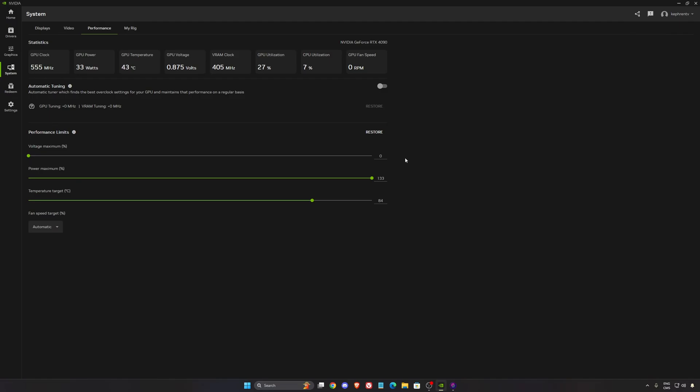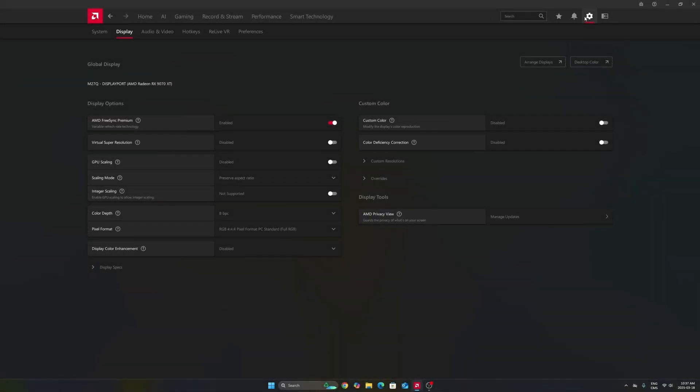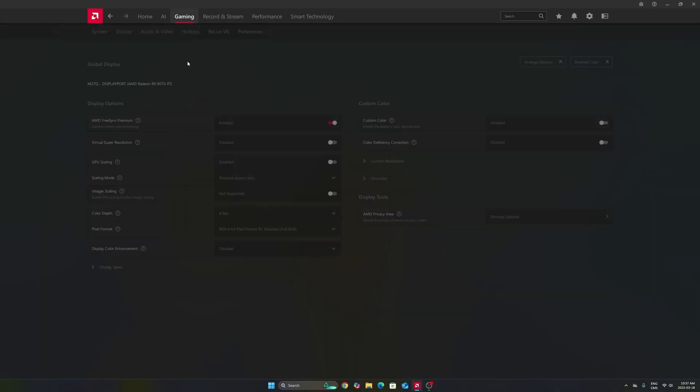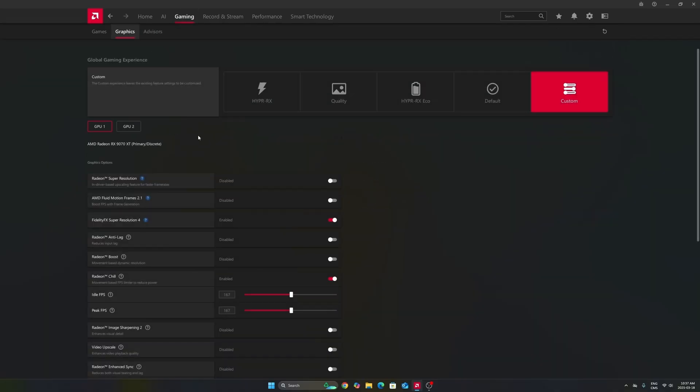Now let's go to the Radeon settings. So now for Radeon card, we're going to go to settings, display first. Make sure that you're using your FreeSync. If you have a monitor compatible with it, you're going to make sure that you're going to synchronize your GPU with your monitor. So really important to use that. After that, we're going to go to gaming in the graphics section. Make sure that you're using the custom profile.